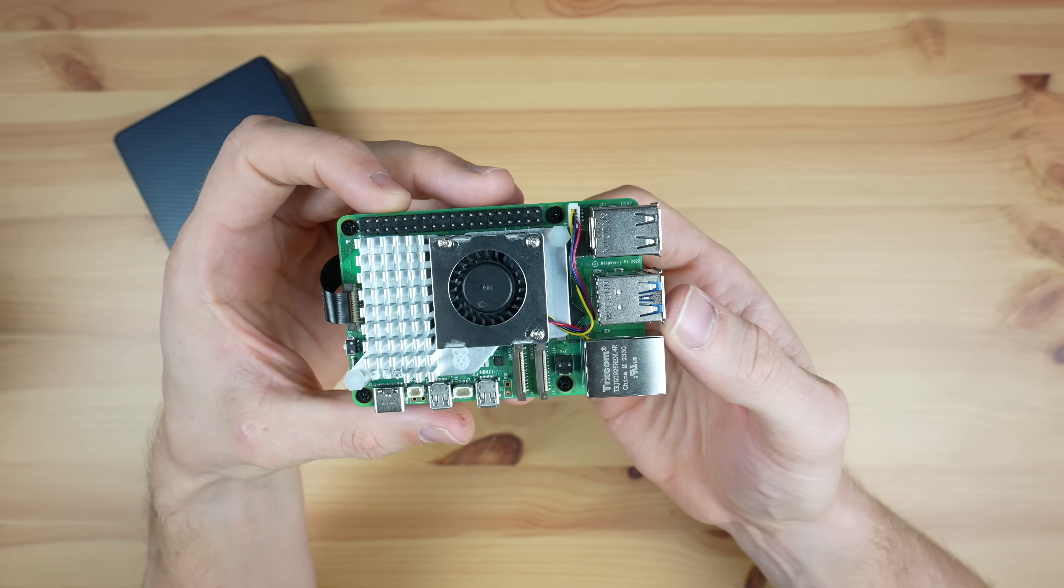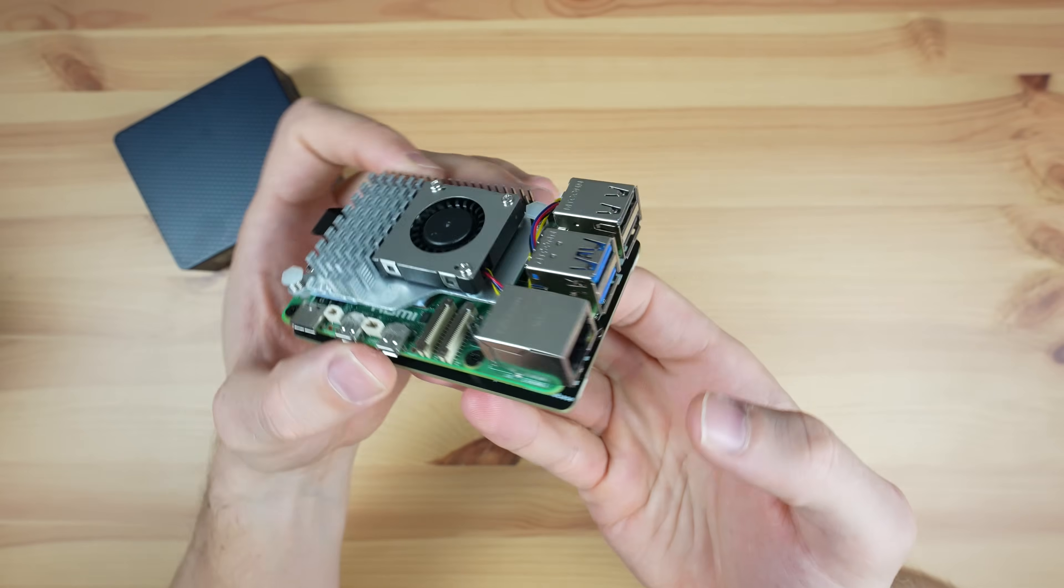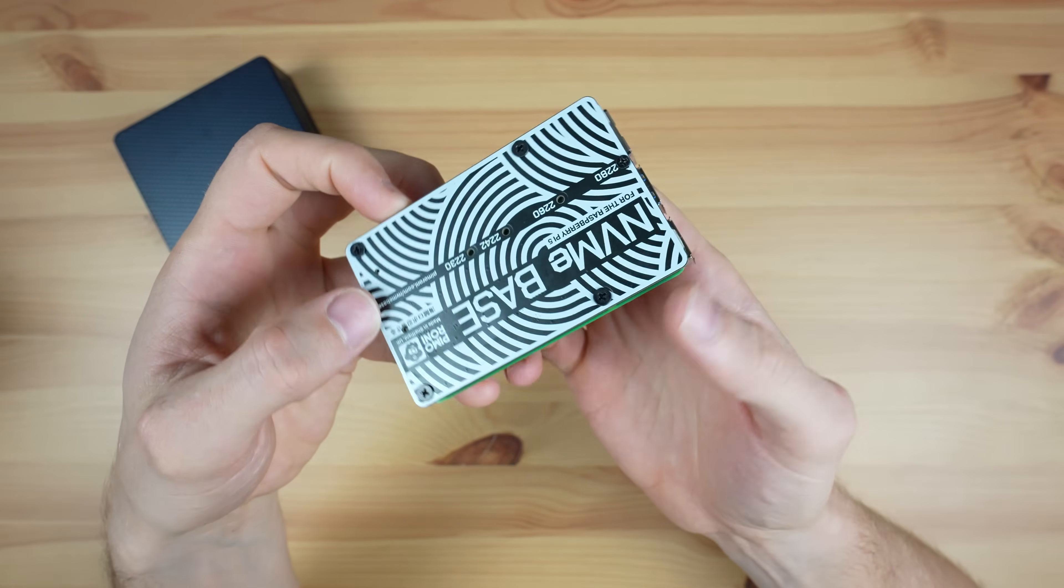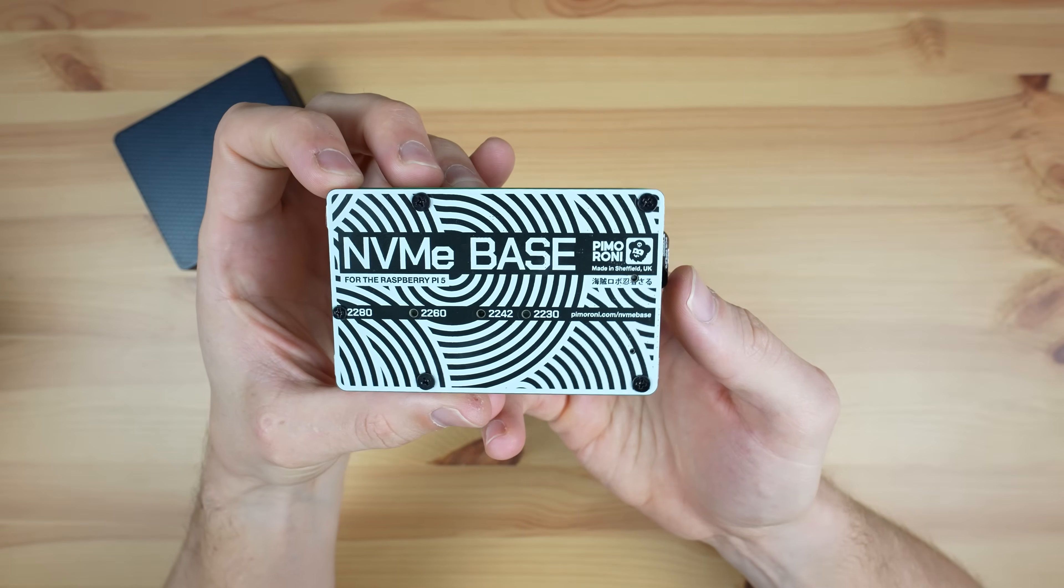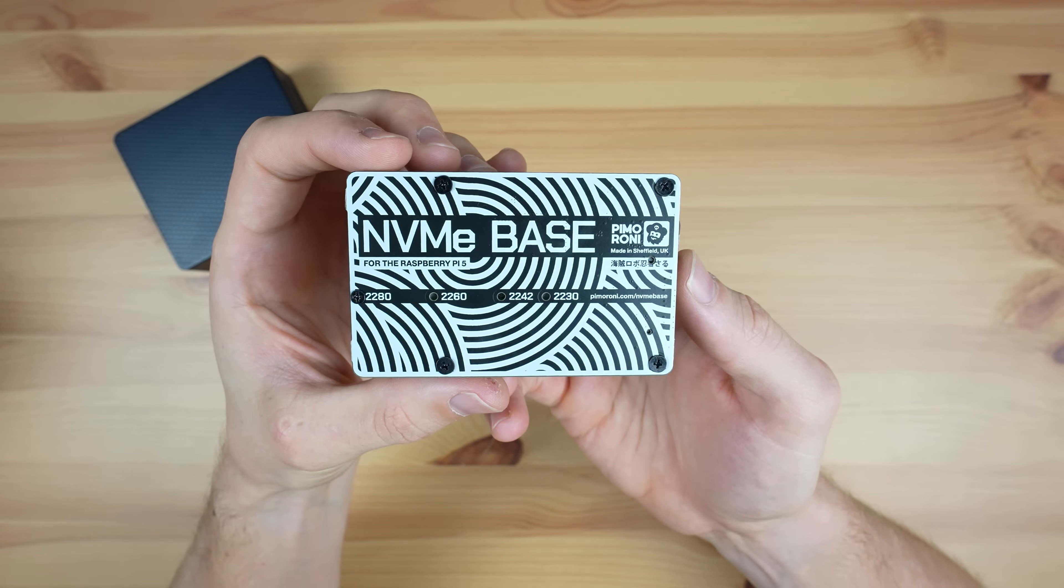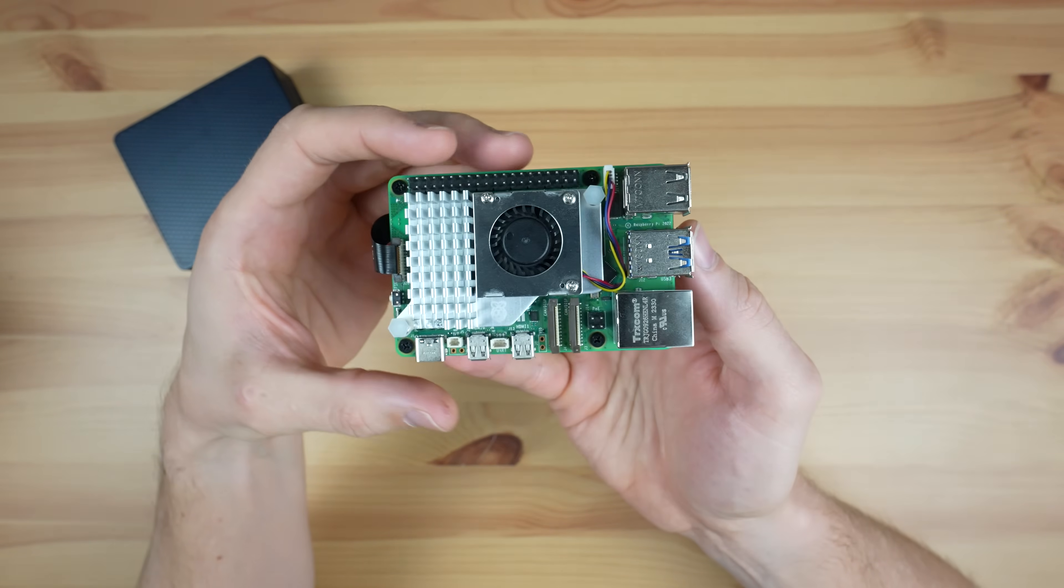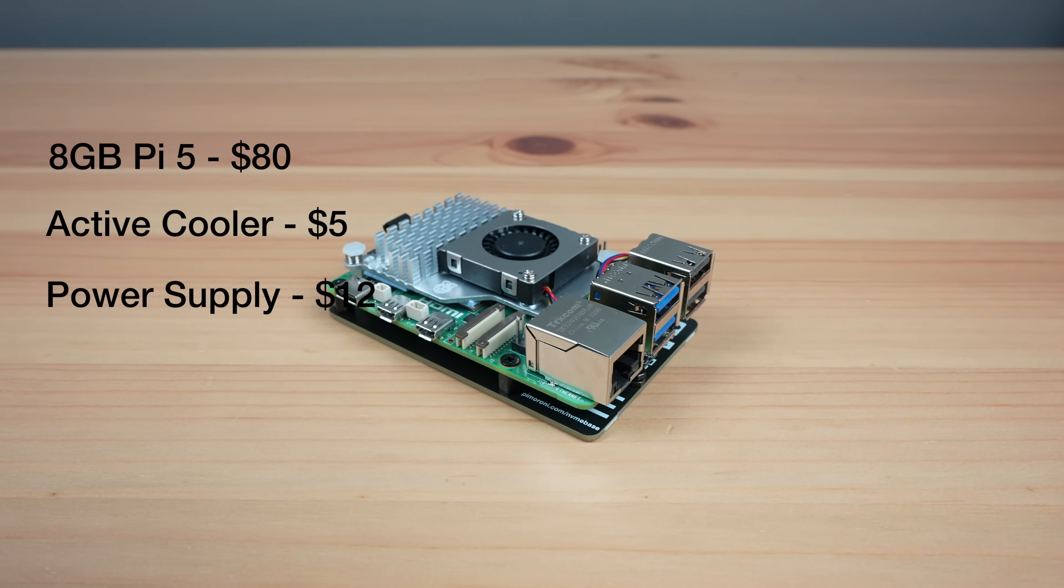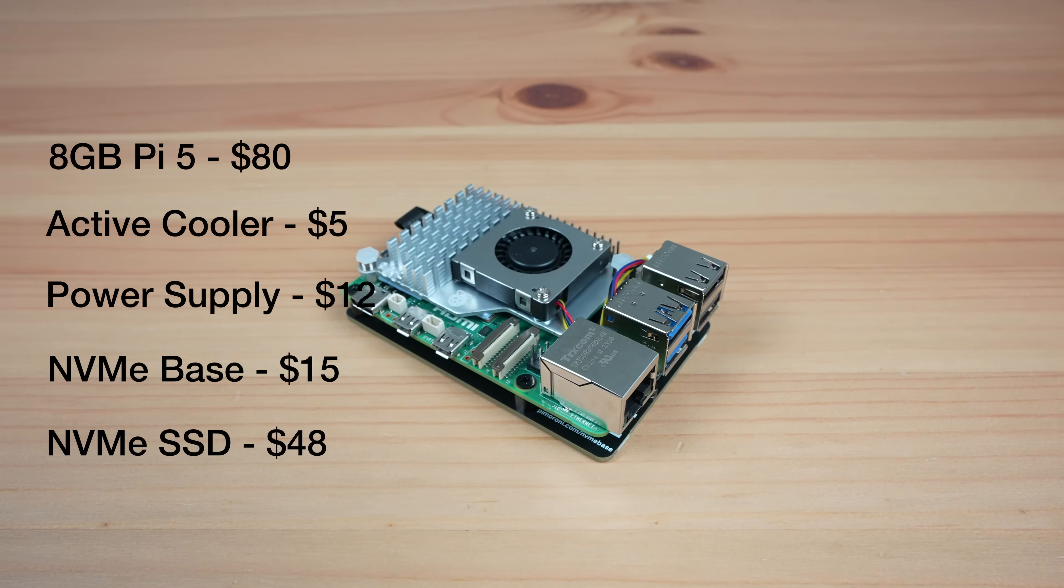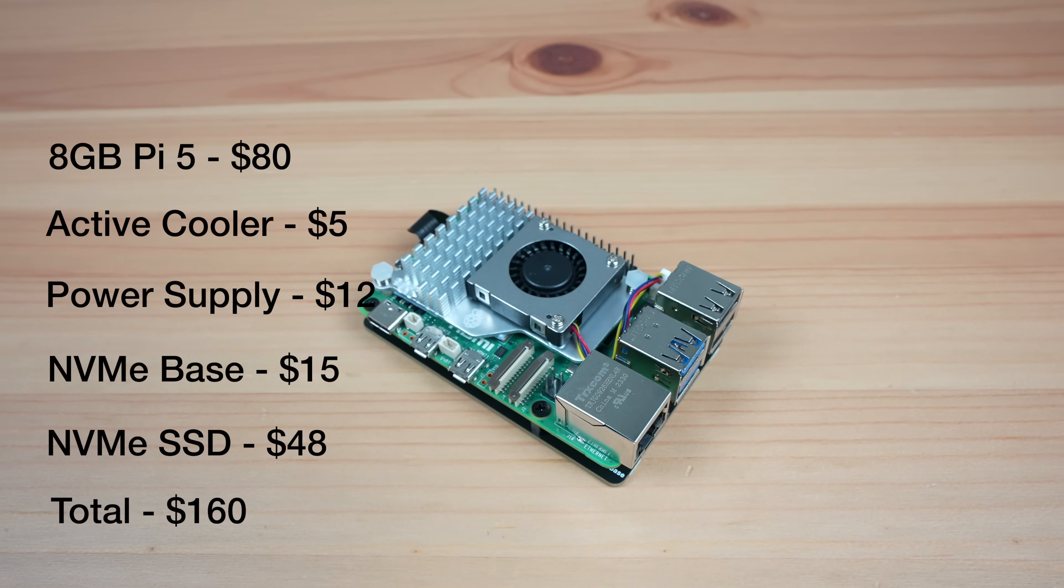For testing, I'm going to be using these two setups. The Pi 5 is an 8GB variant and I'm going to be running it with the Pimoroni NVMe base and a Lexar 500GB NVMe SSD. The Pi 5 with an official active cooler and power supply along with the NVMe base and a storage drive comes to a total of $160.